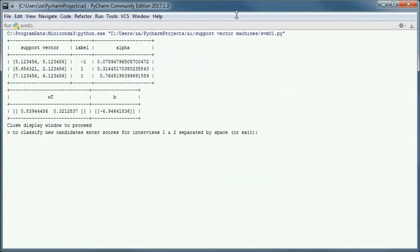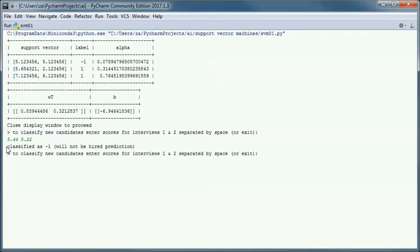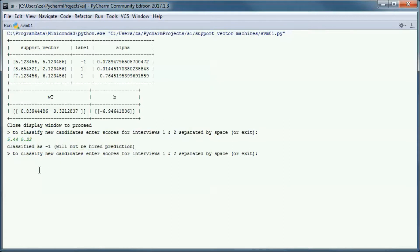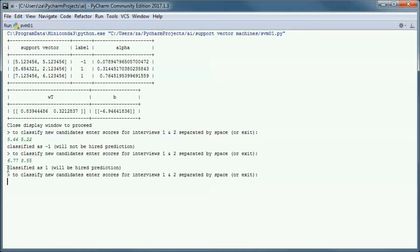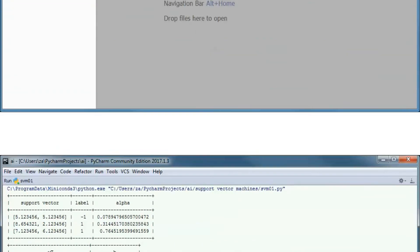Next, let's go ahead and classify some new candidates and try to predict based on their interview scores if they will be hired or not. A candidate with those two scores was classified as minus one, which means a 'will not be hired' prediction. Another candidate with those two scores was classified as one, meaning a 'will be hired' prediction.